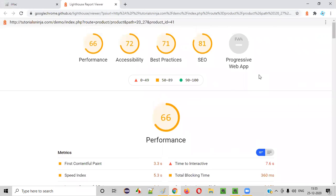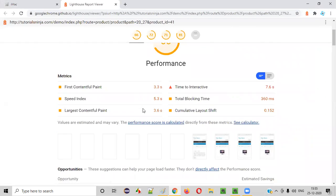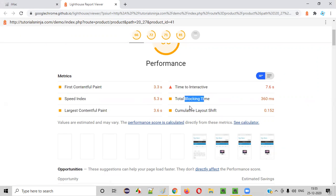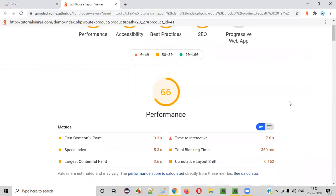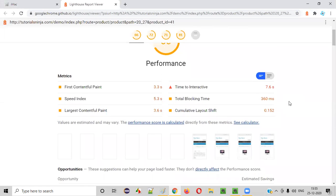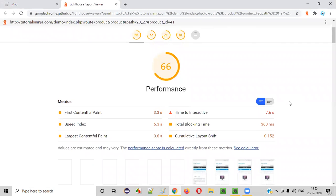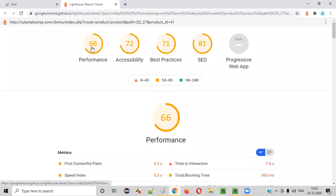We have to go to the architect or concerned person in your company and show them this particular report generated by Lighthouse and discuss things — what is this, why is this like this. We have to discuss, or we can Google search about each topic shown here and find out what exactly is going wrong and how to fix them, then talk to your developer to get them fixed and increase the speed of this page.